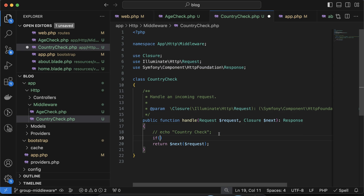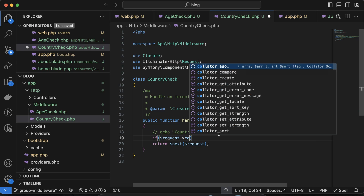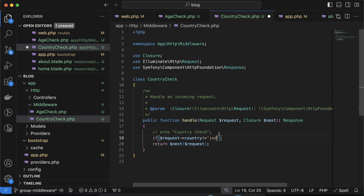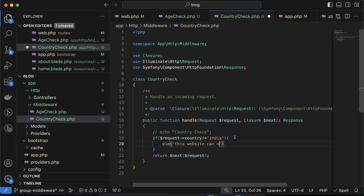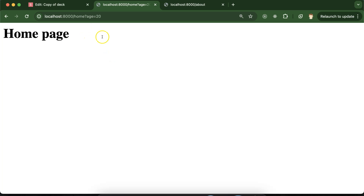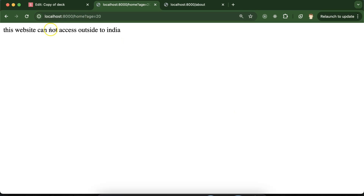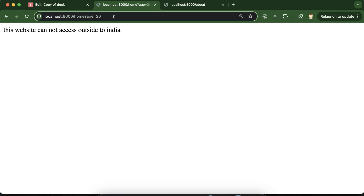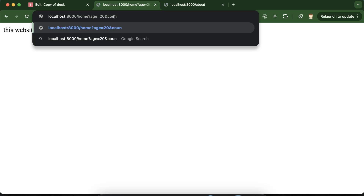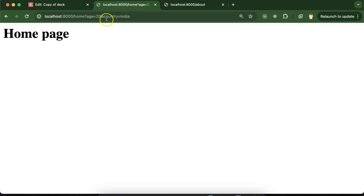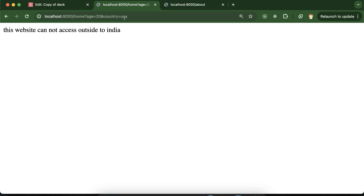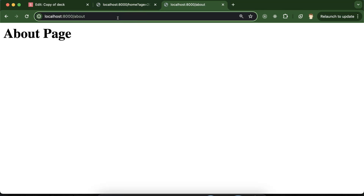For the CountryCheck middleware, we check: if $request->country is not equal to 'india', we die() and display 'This website cannot be accessed outside India.' Now if I pass country=usa in the query string, you can see the restriction message. If I pass country=india, you can access the page. Also notice the about URL can still be accessed because these middlewares are not applied to it.